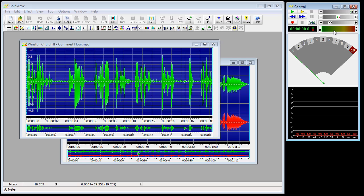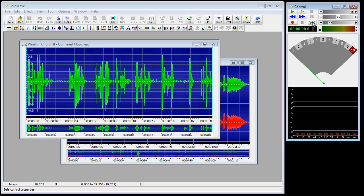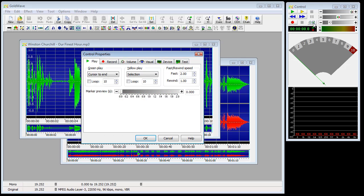The set of standard cassette deck buttons up here are used for playing and recording sounds. This one plays; you can rewind or fast-forward, or you could record a new sound. The properties button is used to configure the controls, visuals, and devices.